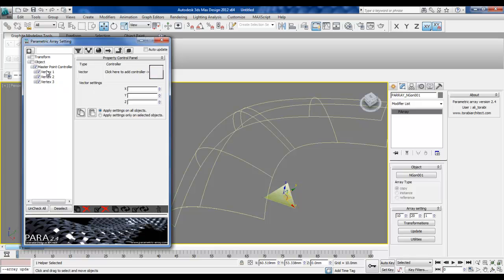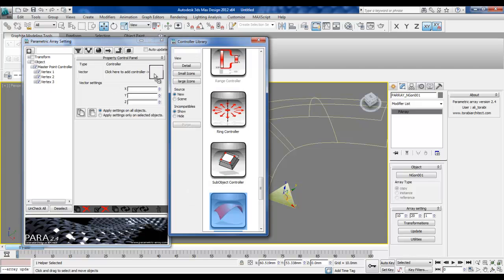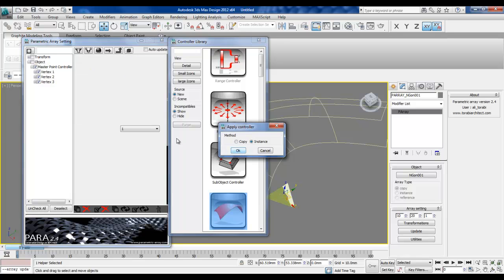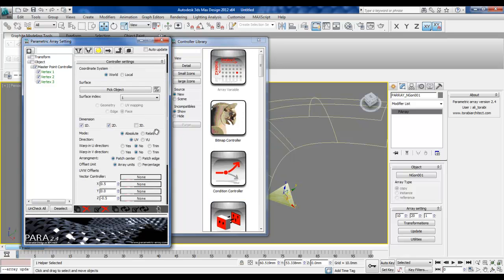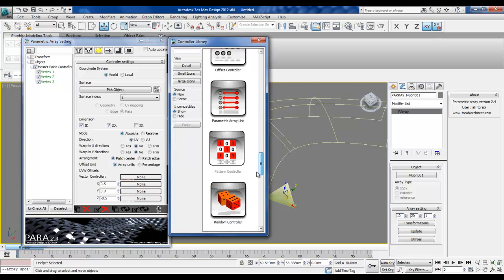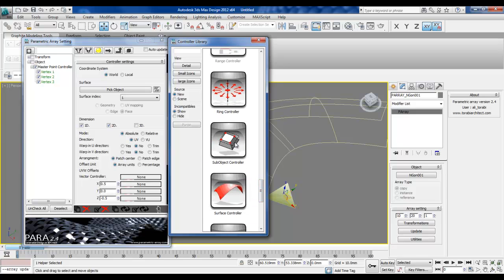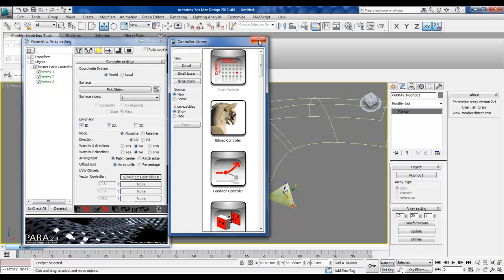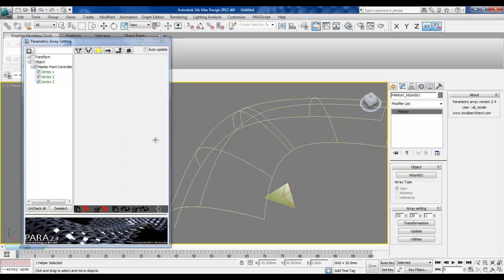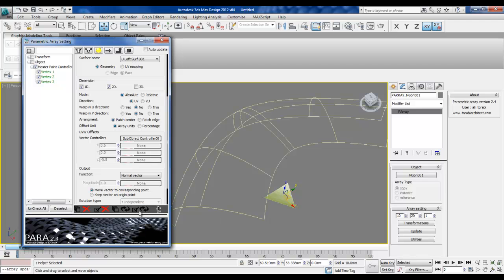I check the master to select all the vertices and then we can assign a surface controller to them. For the surface controller we can use instance for all three vertices, and for the offsets we will use a sub-object controller. Then we just need to assign our surface to the controller and update the array.